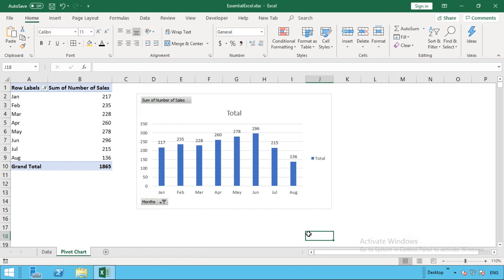One other update, well, there's two actually, but a couple updates to make to the chart, just to make it a bit more nice and tidy, is where you see we've got the sum of number of sales at the top here and the months filter.